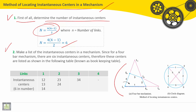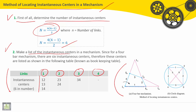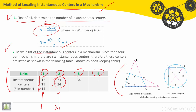Second, we have to make a list for these instantaneous centers of rotation. We have six. Using this table, we list the four links. For the first link, we make instantaneous centers i(1,2), i(1,3), and i(1,4) — all starting by one. For the second link, we list i(2,3) and i(2,4), starting by two. For the third link, we have i(3,4), starting by three. For the fourth link, it is already done: i(1,4), i(2,4), and i(3,4).